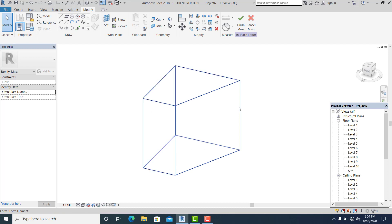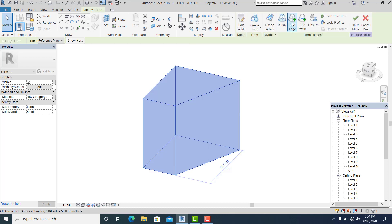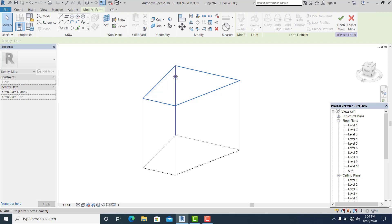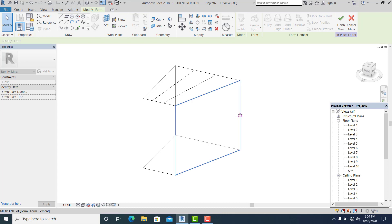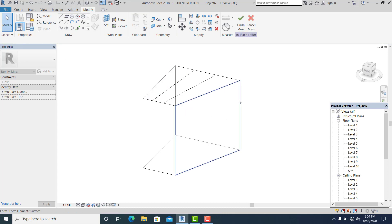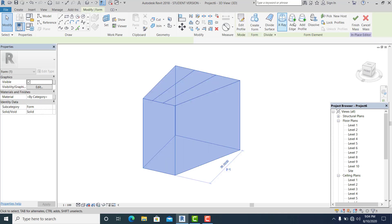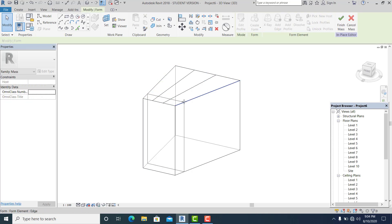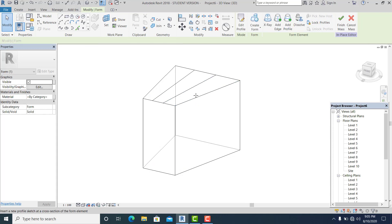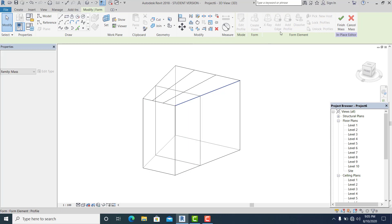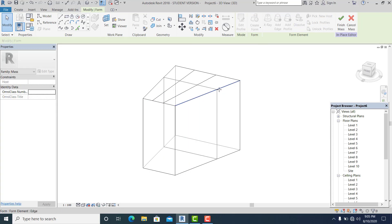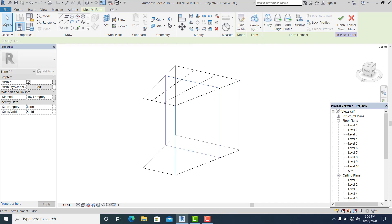Hit Tab to select all like this. Now I use the Add Edge for this one — I place one here, one here, and also one here. Hit Tab again. Now I use the Add Profile — I place one here, one here, one here.